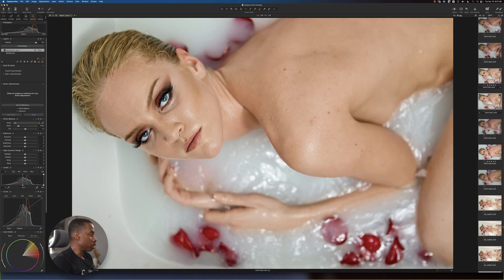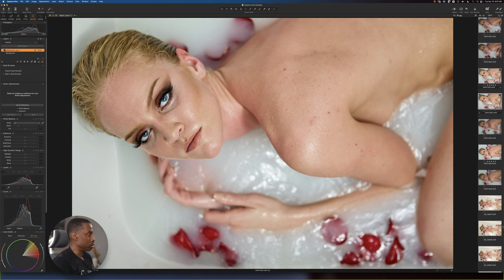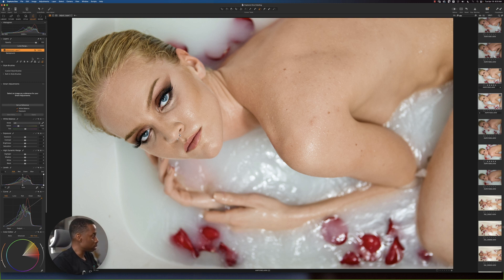I'm going to press M on the keyboard again. As you can see, we have definitely reduced a significant amount of the redness in the skin. I can see there's still a little bit of redness in the forehead, a little bit under the neck, and a little bit on the arm. All I do is repeat the same process once more.